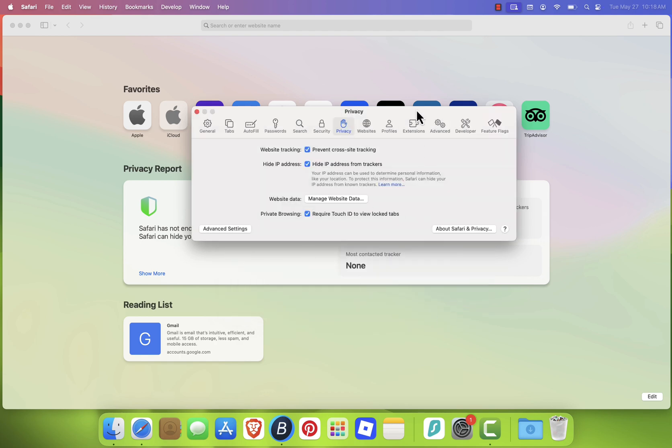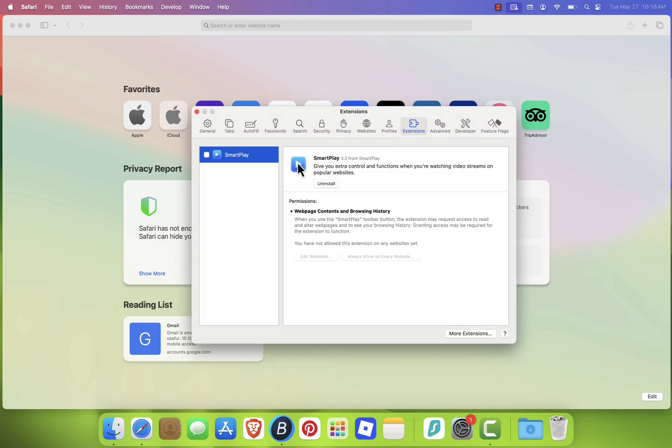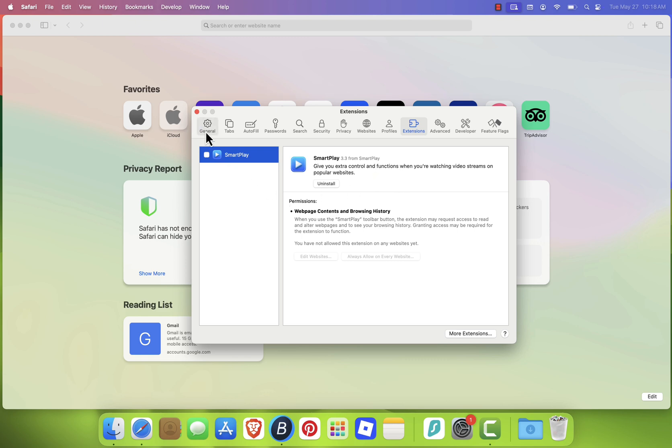Now go to the Extensions tab and remove any extensions you don't use. In the General and Search tabs, reset your homepage and search engine if needed.